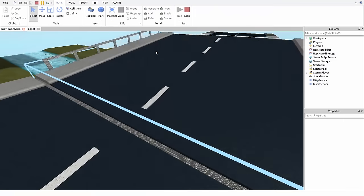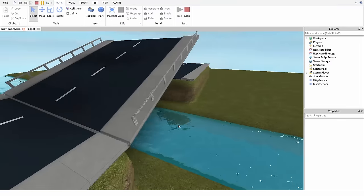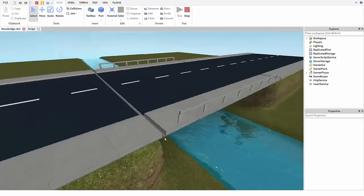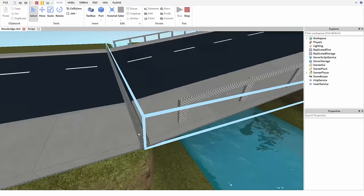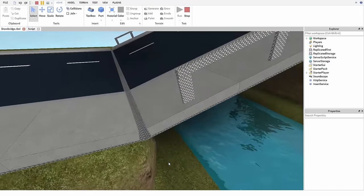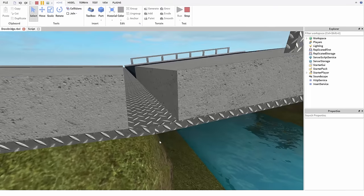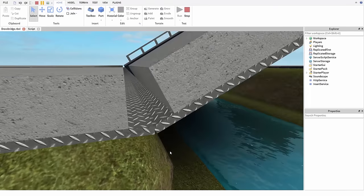One quick note I wanted to make about hinges and how I built this bridge. Two parts that are connected with a hinge will be allowed to move through each other, which is why you can see these parts here overlap.